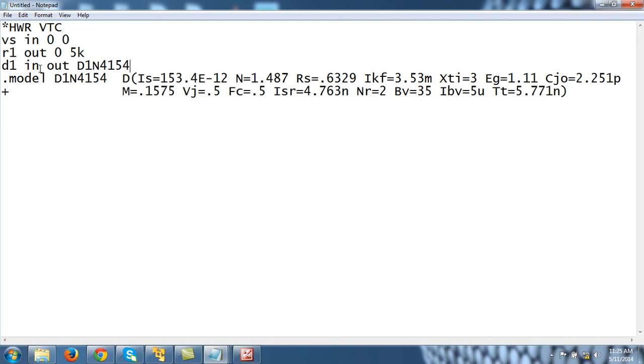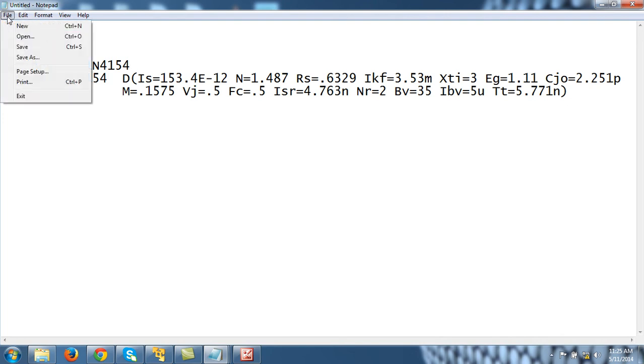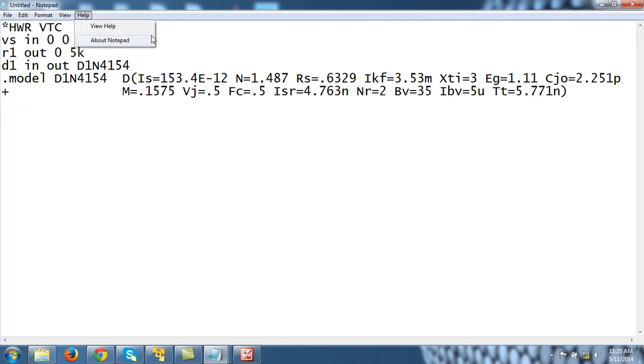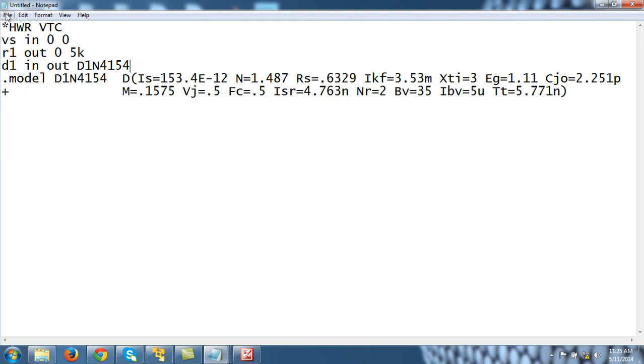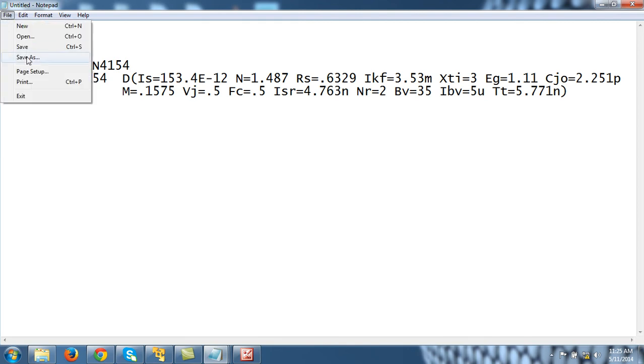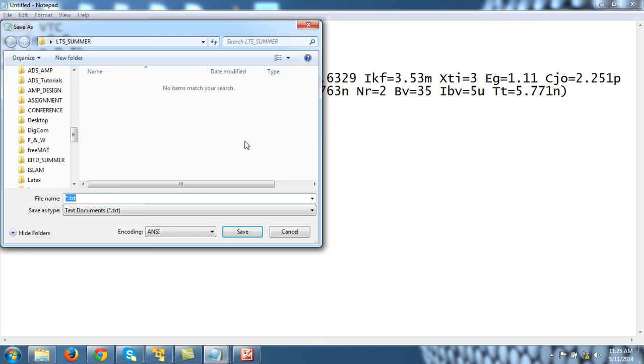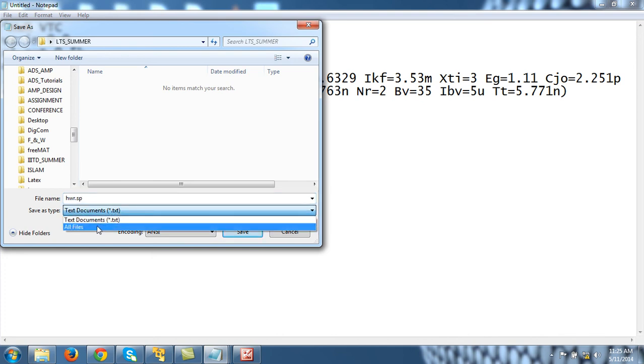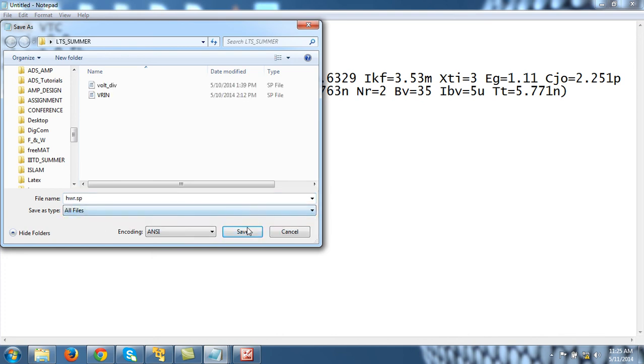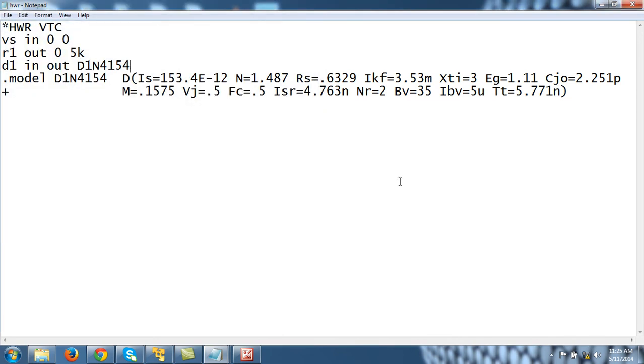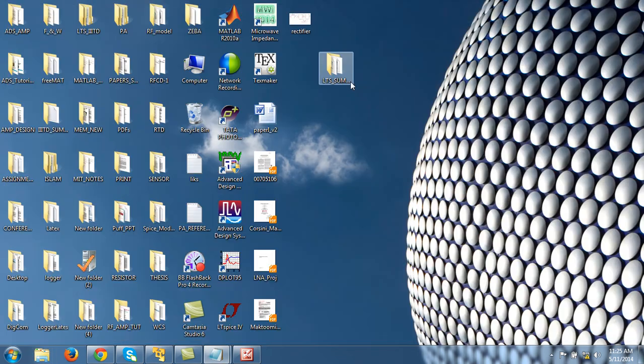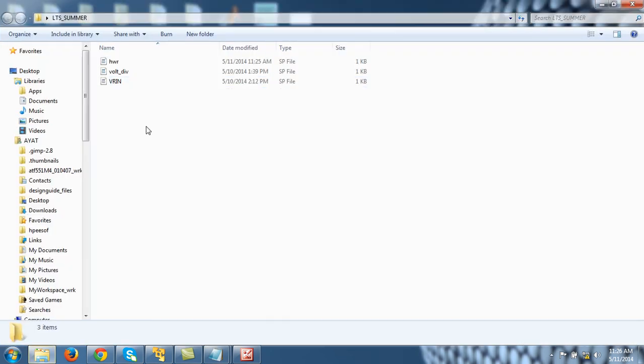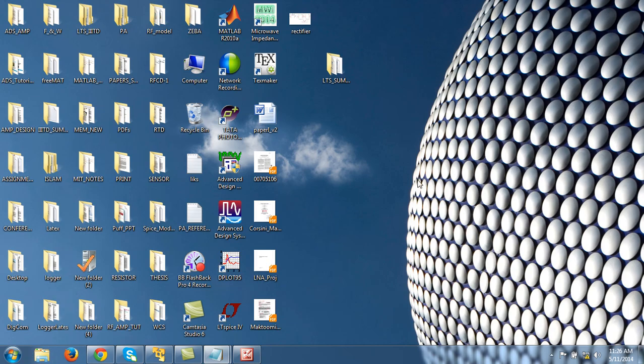We are interested in VTC, so I will tell you how to perform DC analysis of this diode circuit. Let me first save it in my LTS file somewhere: 'hwr.sp'. This should be changed to 'all files' and save. Let me check if that is done—looks like it's saved. Okay, so in the next tutorial we will discuss .DC. Thanks.